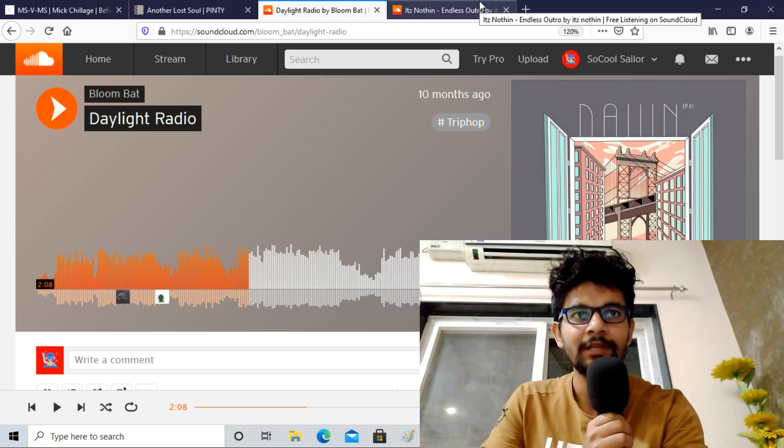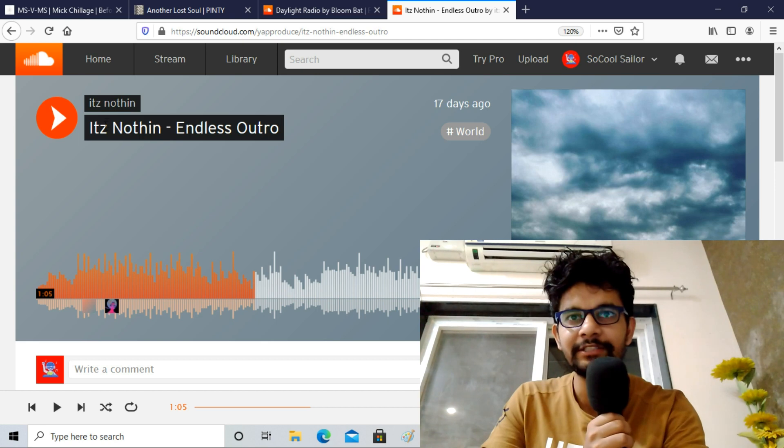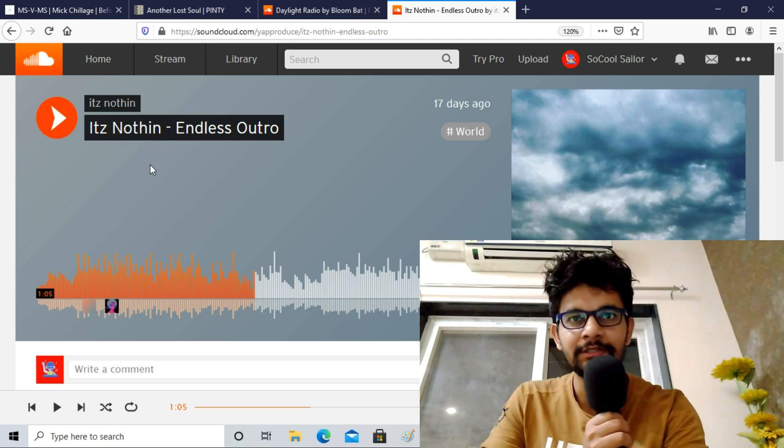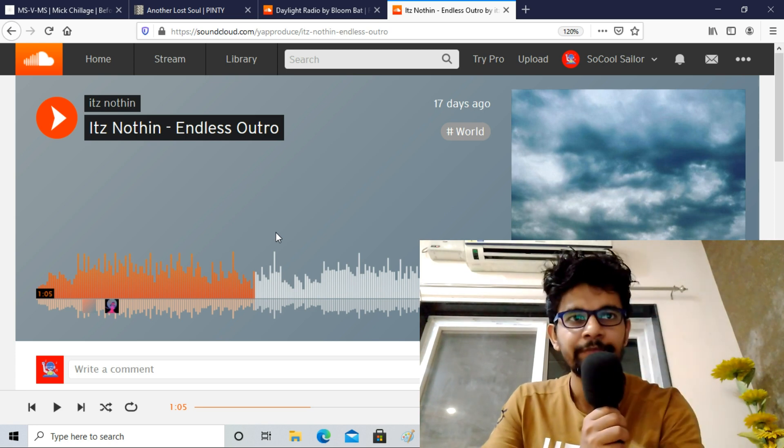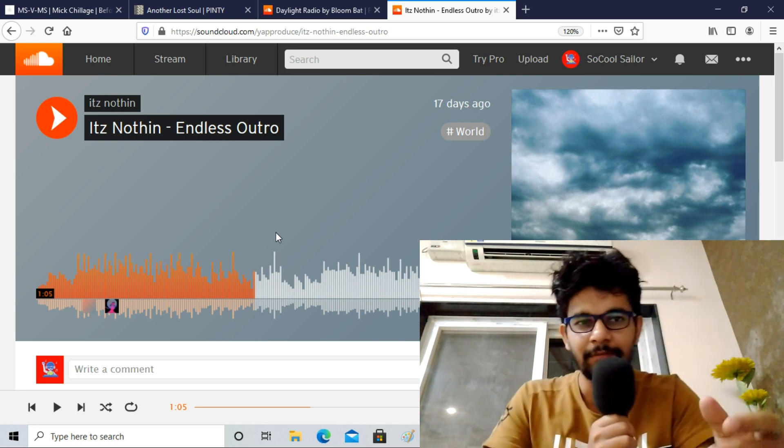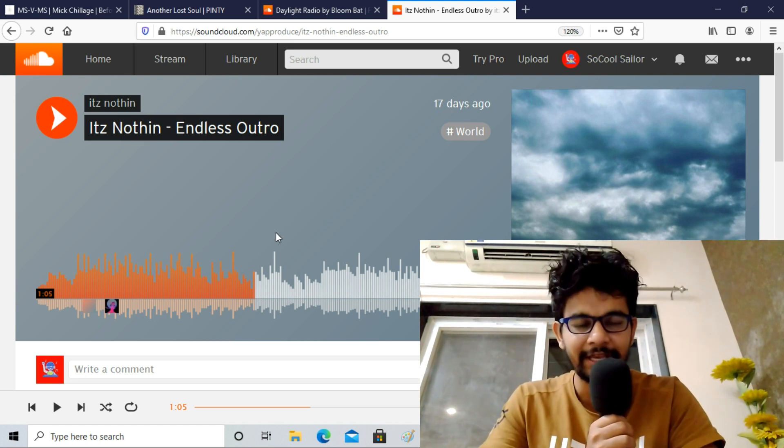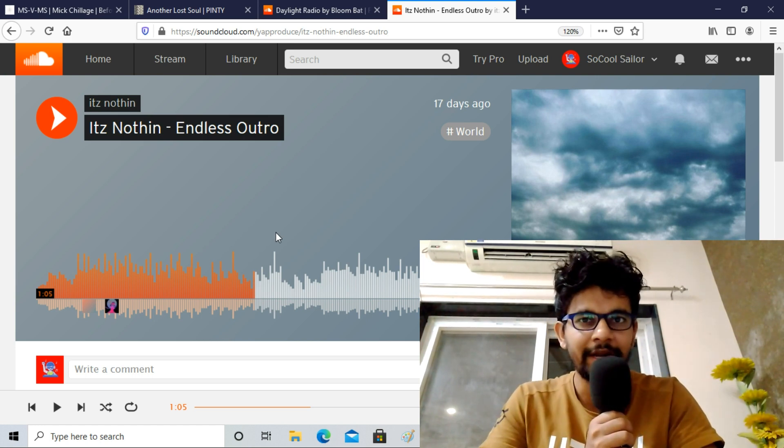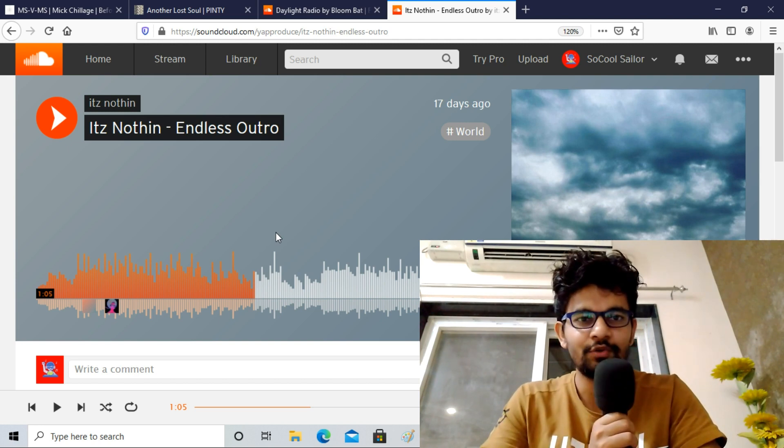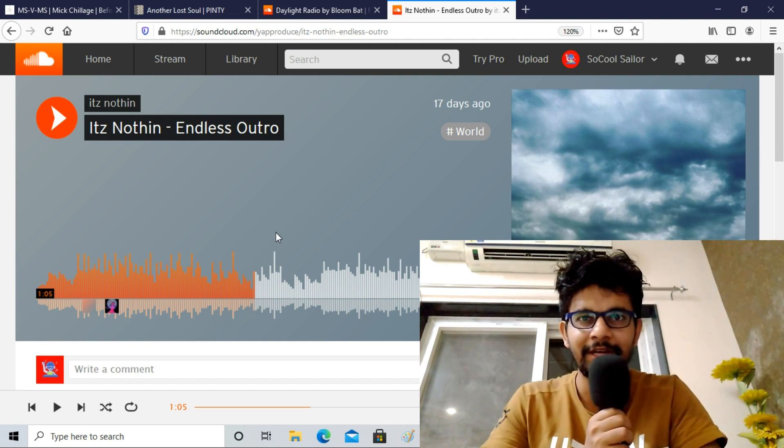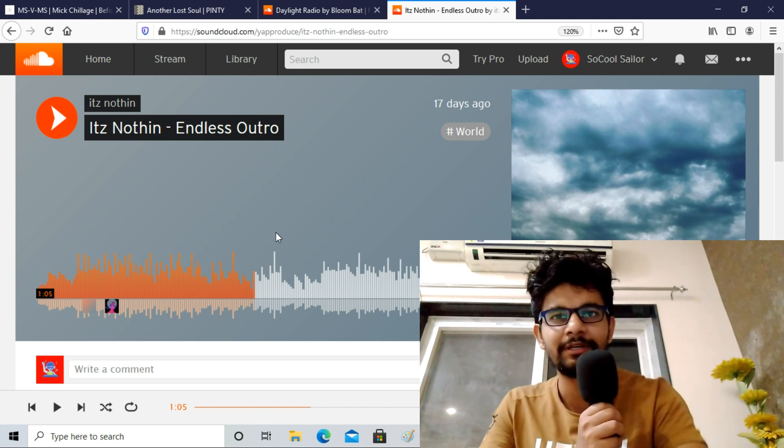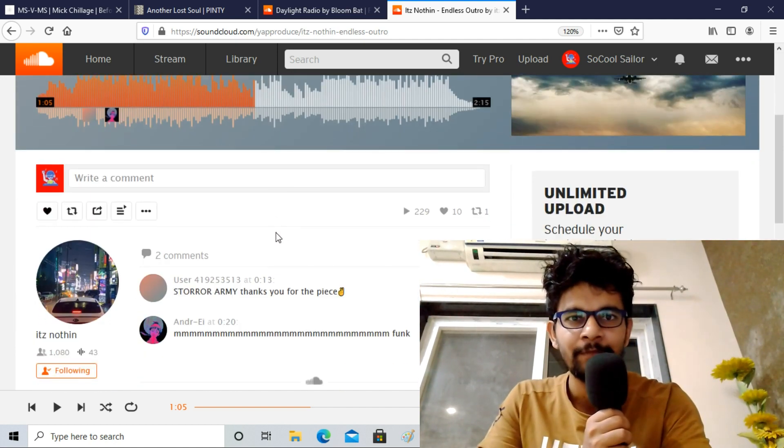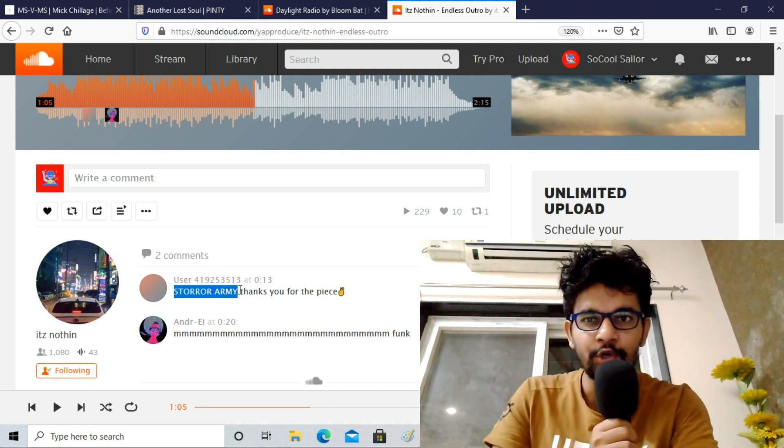Moving on to the last one, it's itz nothin. He uploaded a single track called Endless Outro 17 days ago. It gave me a vibe as if I have landed in a new place, new city, and I am trying to explore it, and in the background this music is being played. That sort of vibe I got when I listened to this track. It's a small two-minute track but really gives you a soothing type of vibe.